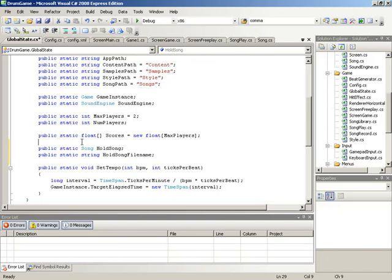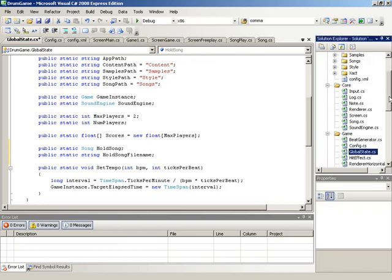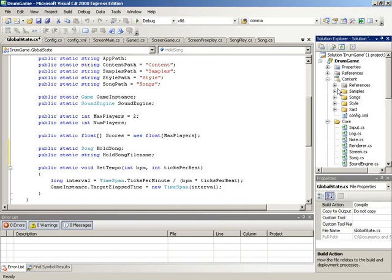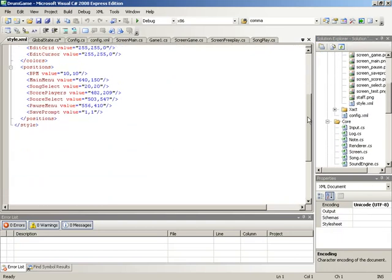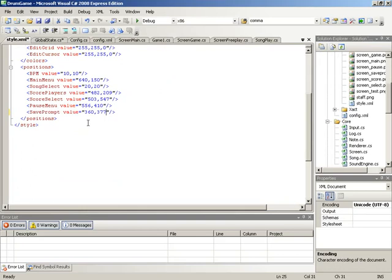Before we jump into the save screen, let's set up one of the configuration parameters for it. We need to specify the location that our save menu will appear. So to do that, we'll jump up to our content folder, jump into style, and then load up our style.xml configuration file. Here at the bottom, we have the setting for save prompt. So we'll change this to a value of 360 in X and 377 in Y. With this preliminary information in place, we are now ready to jump into the save screen itself.